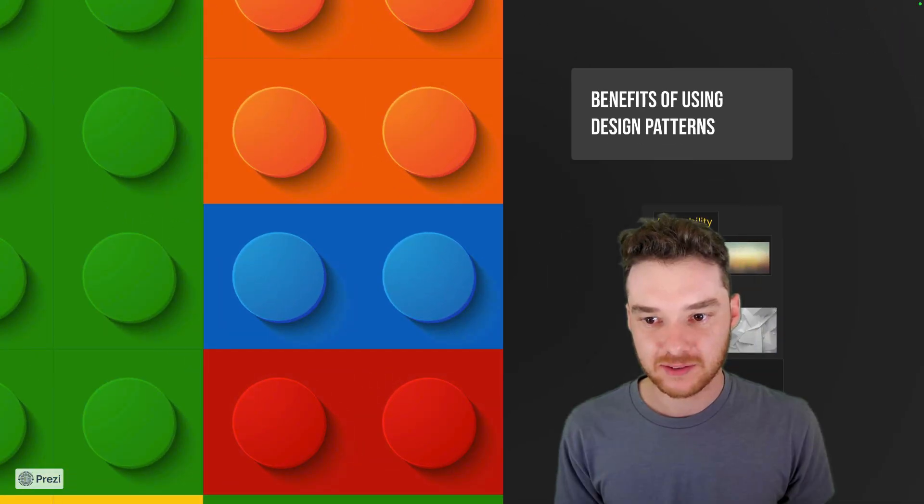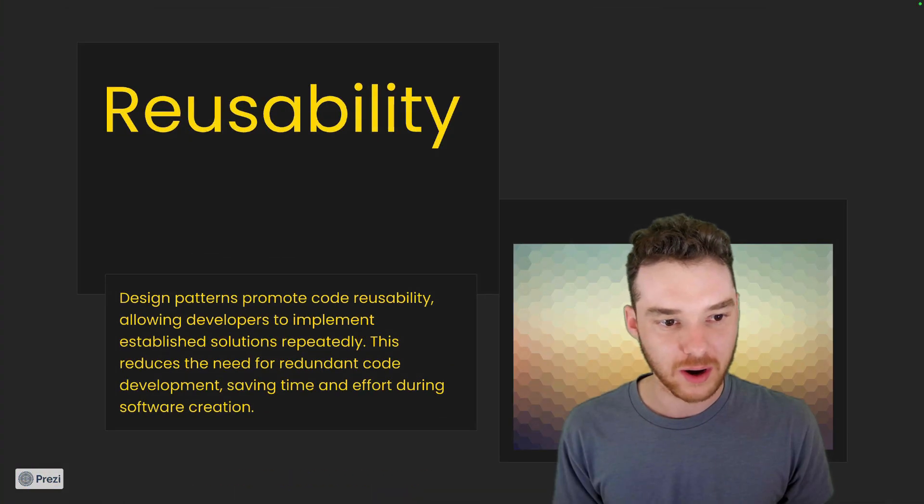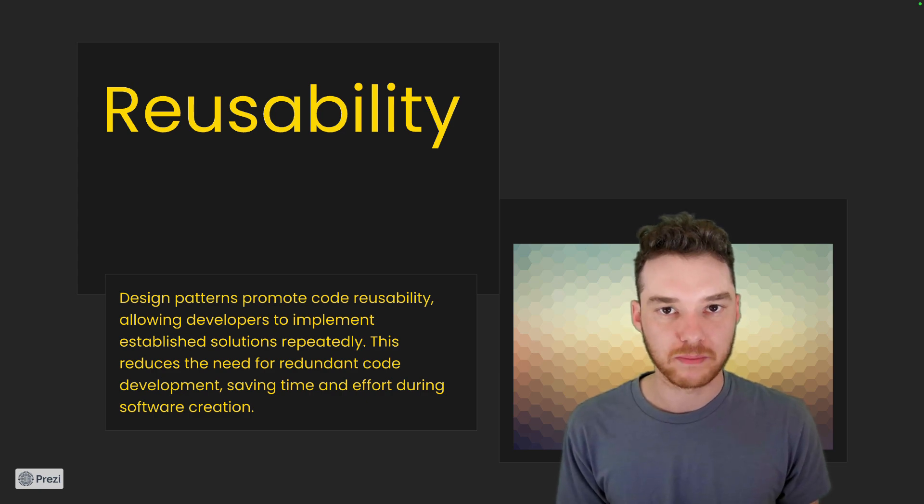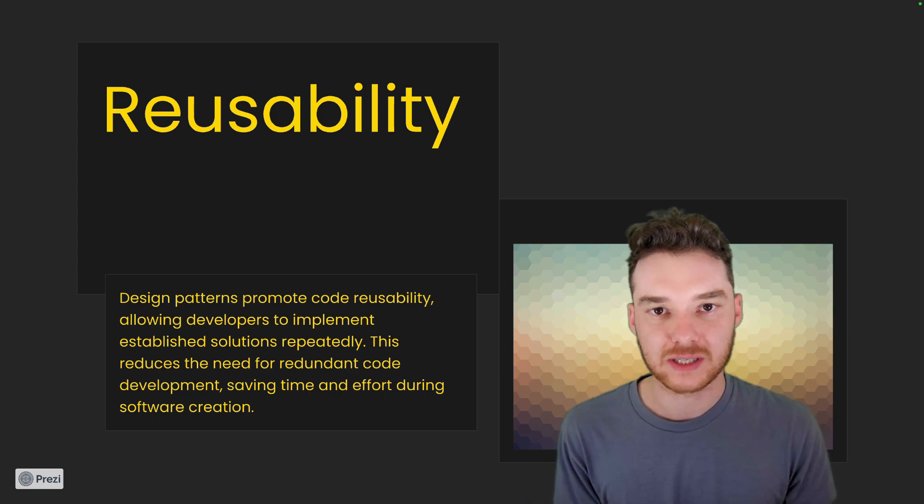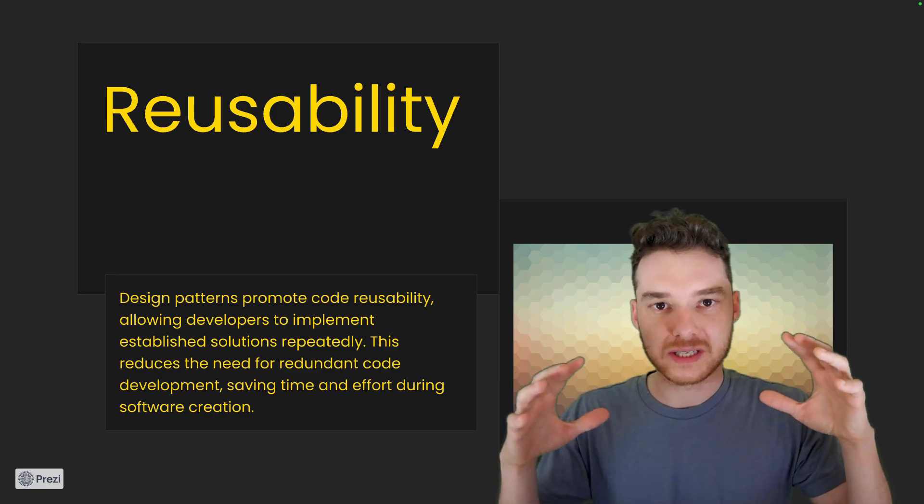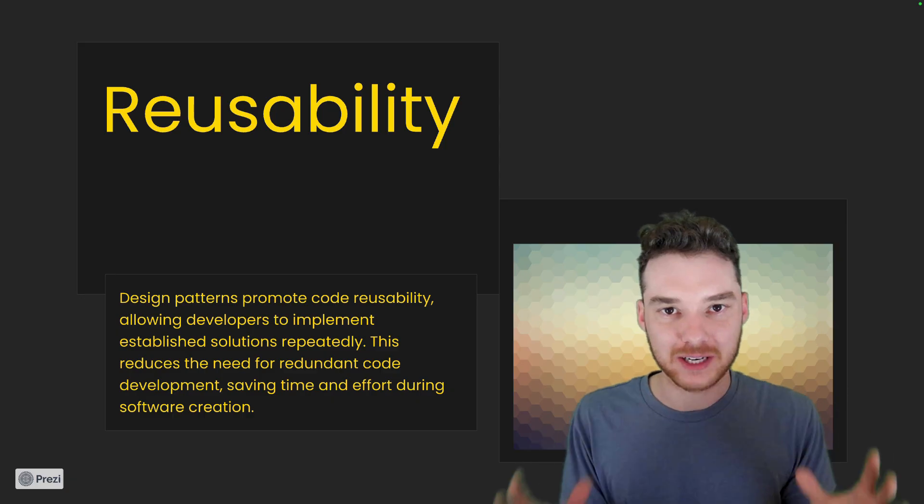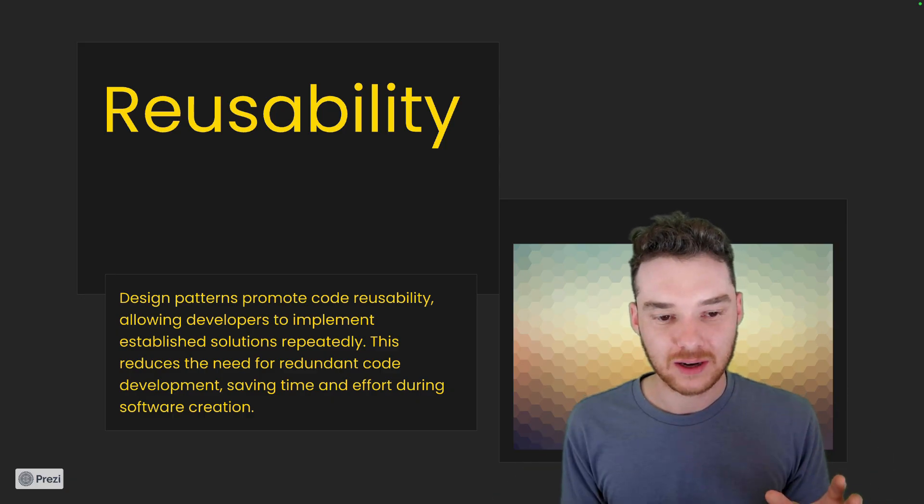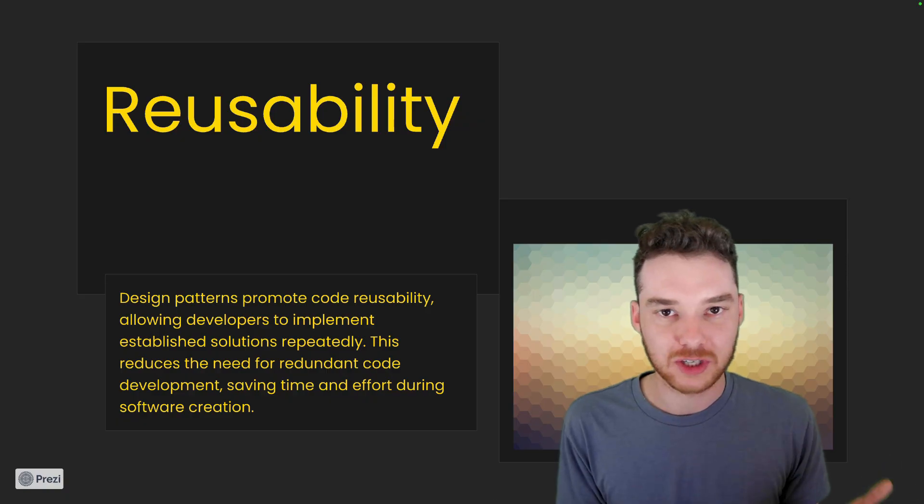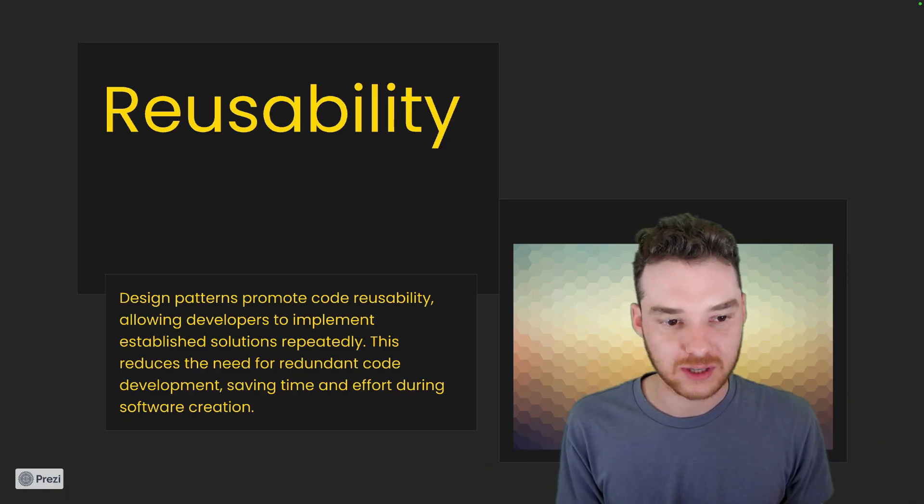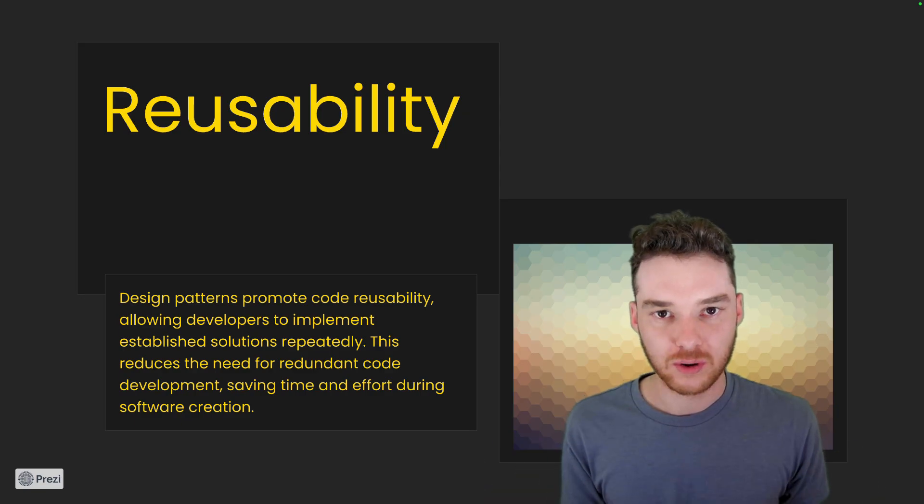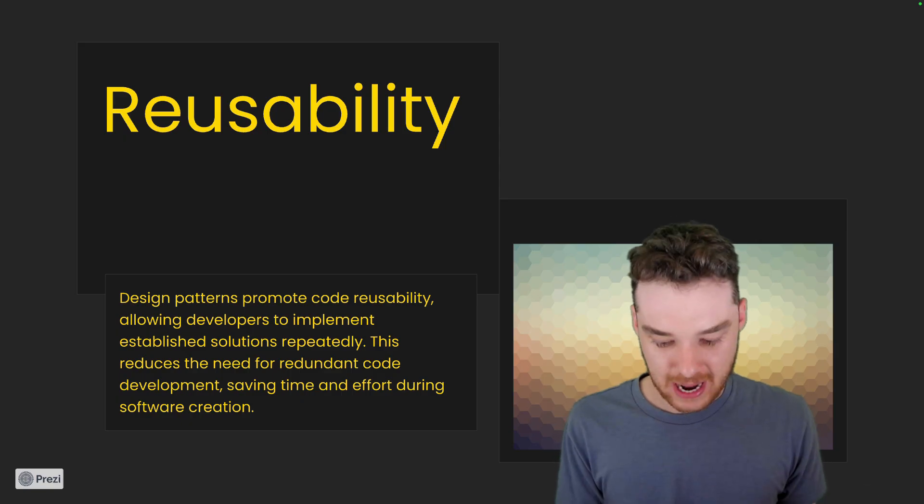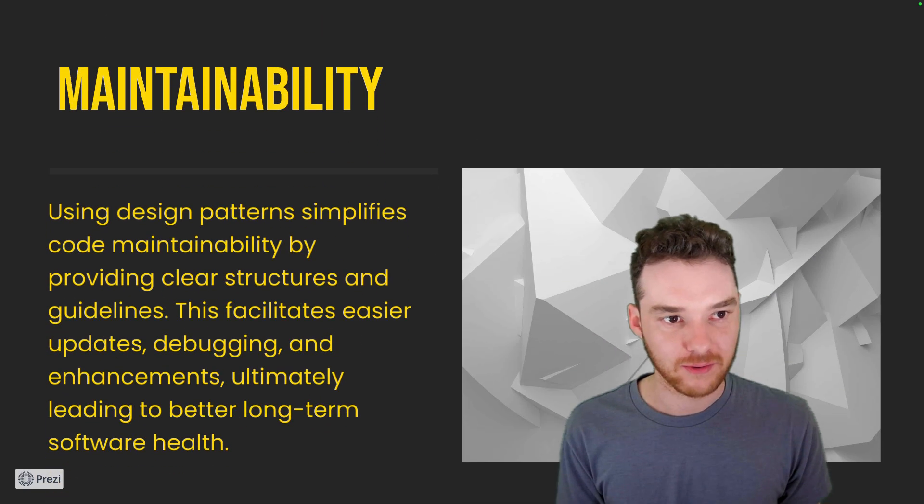So then the benefits of using design patterns. One is reusability. Design patterns promote code reusability, allowing developers to implement established solutions repeatedly. So this kind of goes back to what I was saying—what these do is they're kind of common patterns that make writing software really easy. So if you use these patterns, all you have to do is just kind of look up XYZ pattern tutorial. There's tons of tutorials on these, but they organize your code in such a way that it makes it a lot easier to test, a lot easier to extend, and a lot easier to just manage over time. So these patterns can be really powerful.